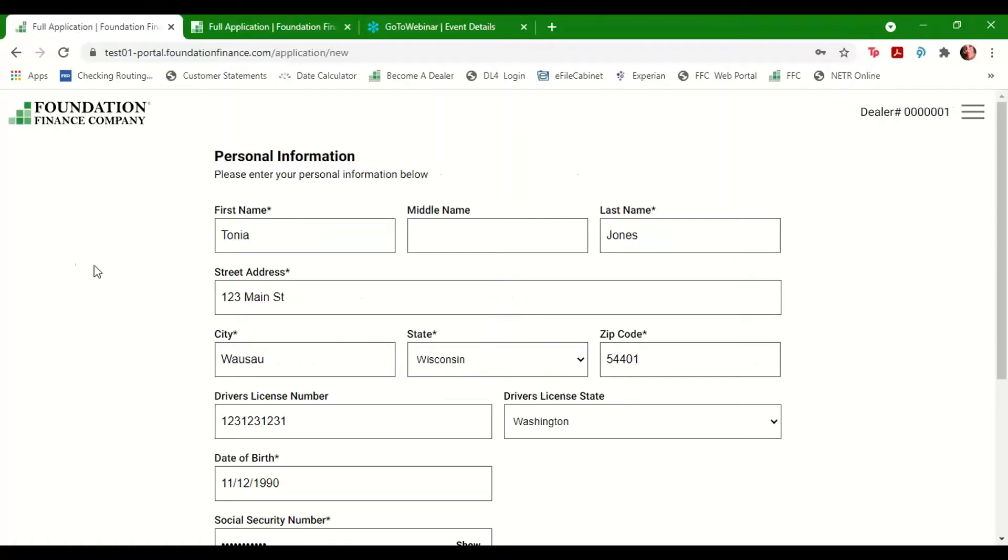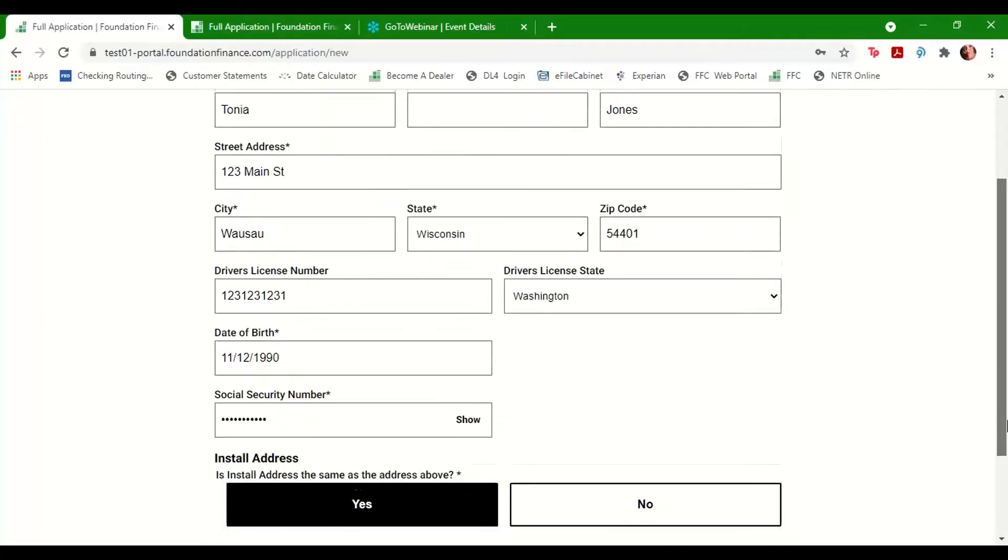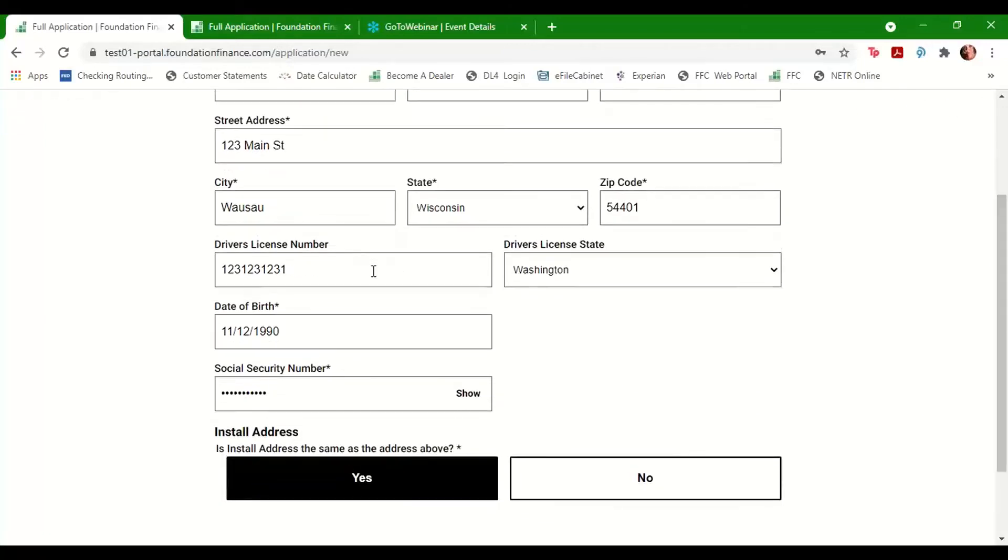Fill out the customer's personal information, making sure that each field with an asterisk is completed as it will be required to process the application. We will also need the customer's driver's license number either now or later.